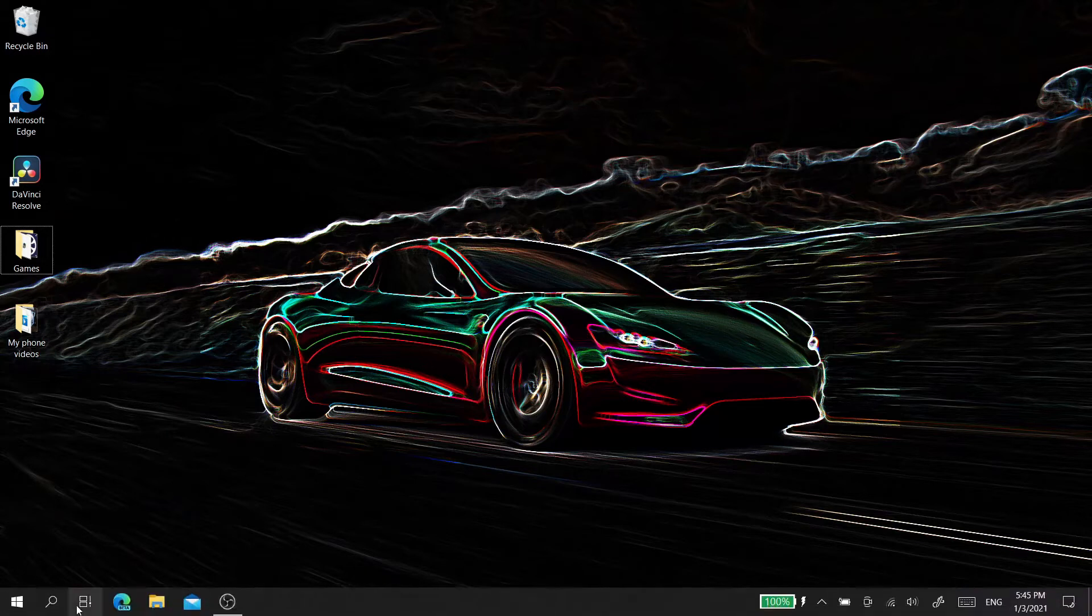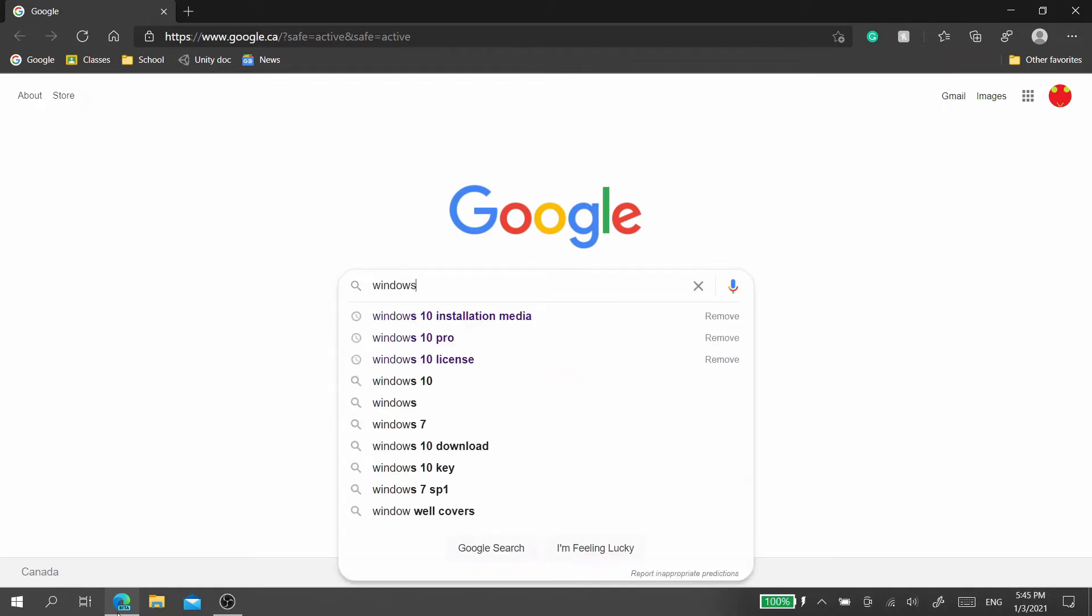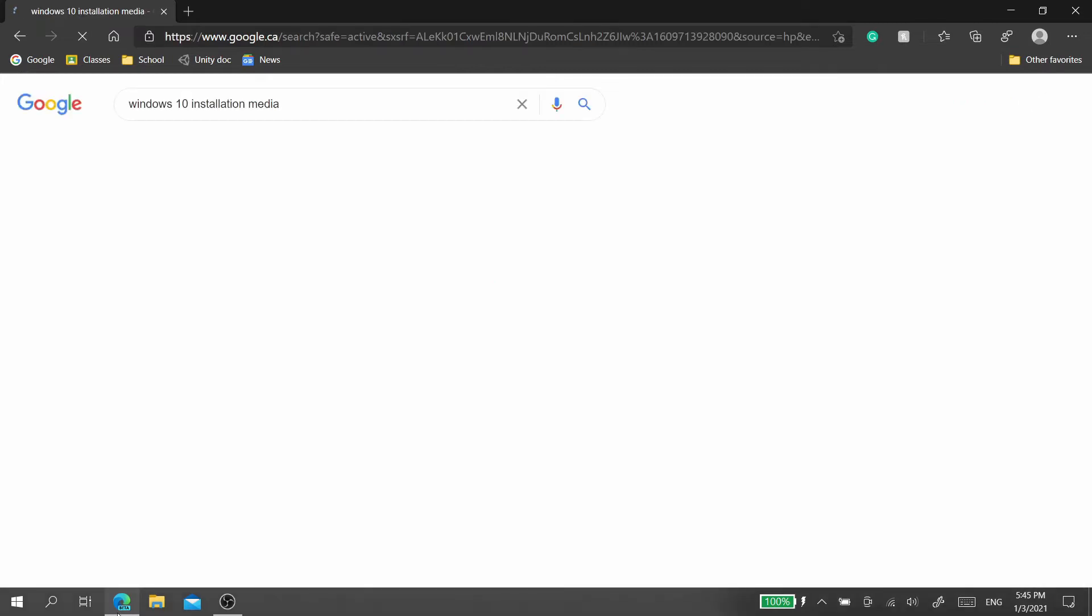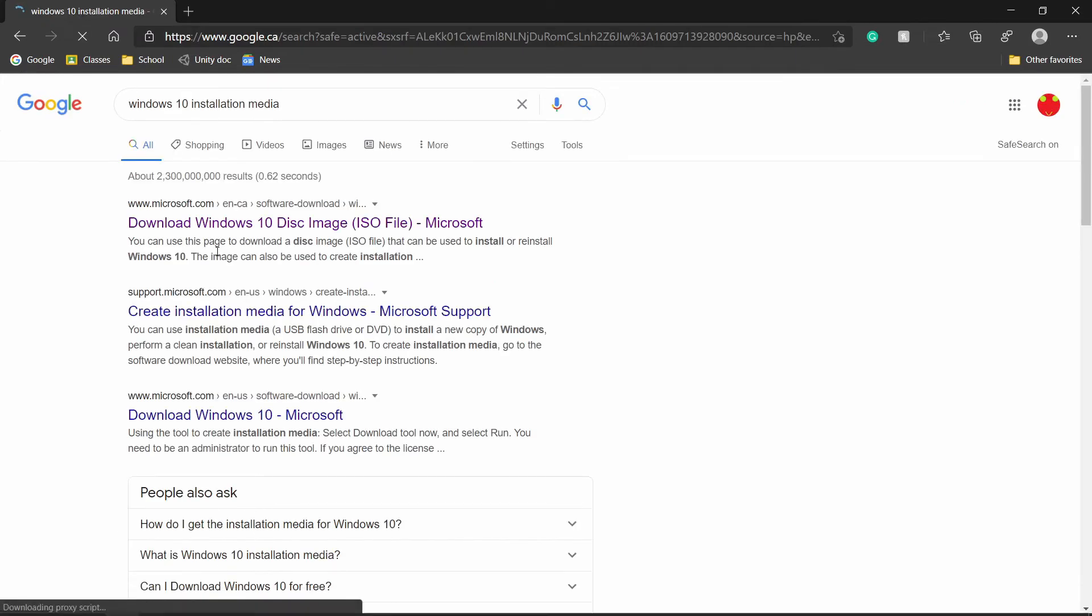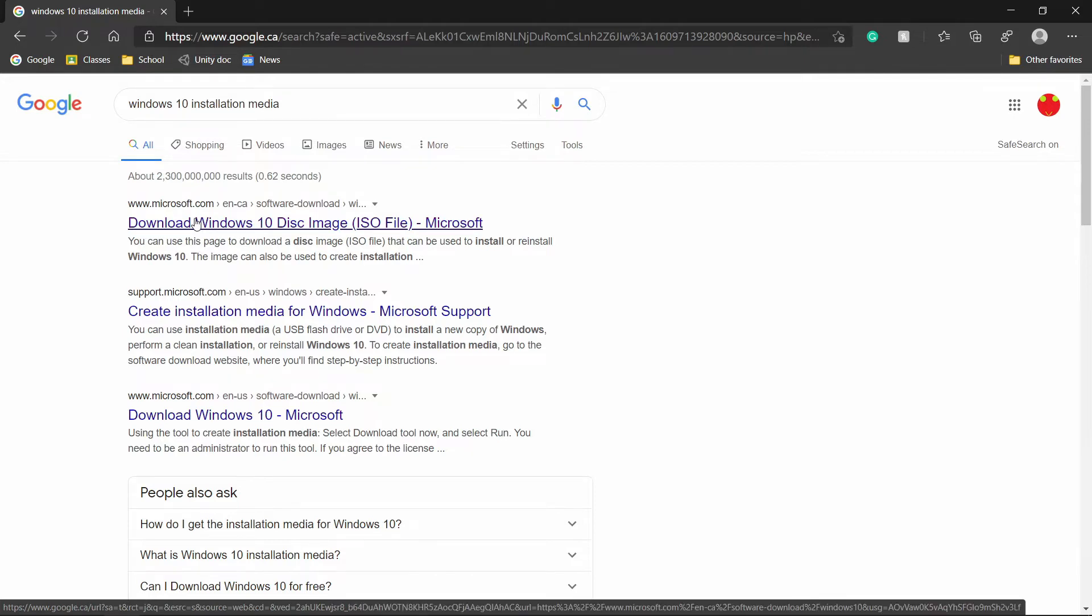So to do so, you want to go ahead and enter your favorite browser and go to Google and then search for Windows 10 installation media. Then after that, you want to click the first link that comes up for Microsoft download Windows 10 disk image ISO file.